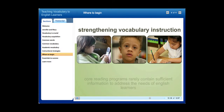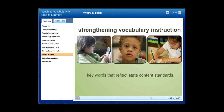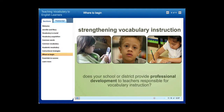But be careful. Core reading programs rarely contain sufficient information to address the needs of English learners, because they are often designed for decoding purposes rather than critical meaning. The district's vocabulary framework should include key words that reflect state content standards. It may even be helpful to look at released items from the state test to see what common and academic words are frequently used in test questions.